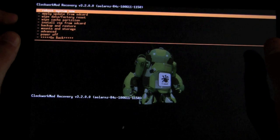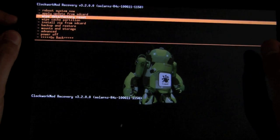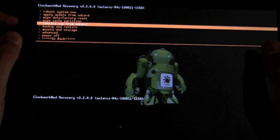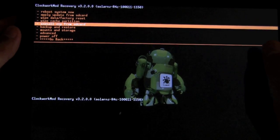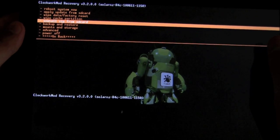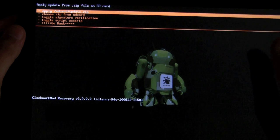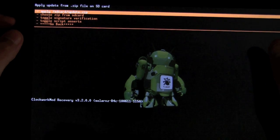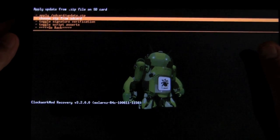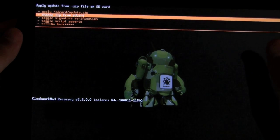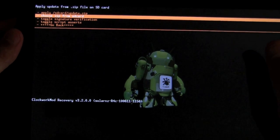You want to install zip from SD card. And then we want to choose the zip from the SD card.